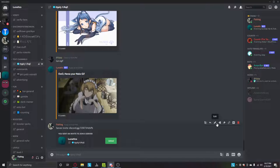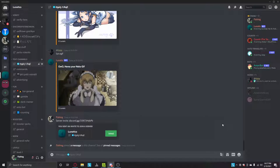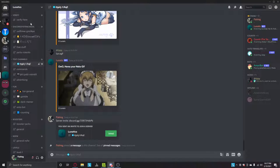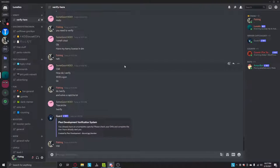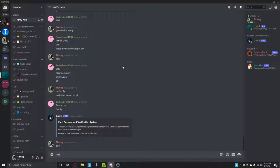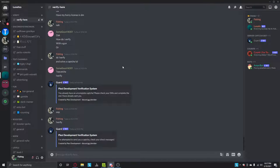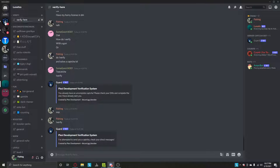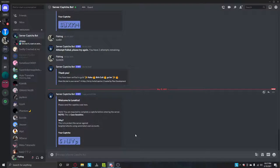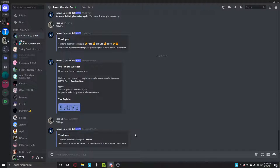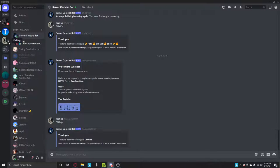And then once you join, you want to type verify. And you should have got this. Solve this. Alright.